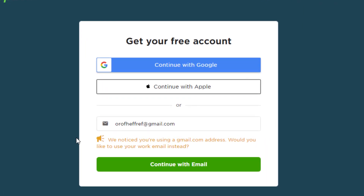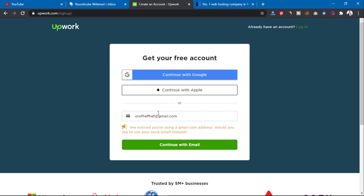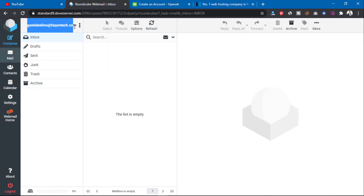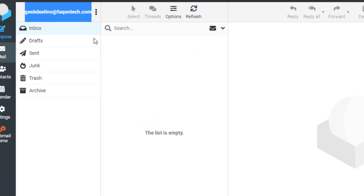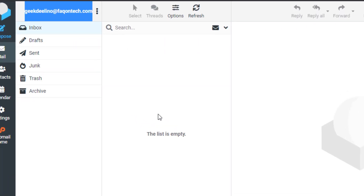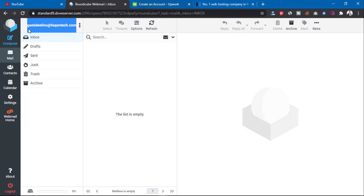It's going to show you this message that says: 'We noticed you are using a Gmail.com address — would you like to use your work email instead?' So in order for you to get verified instantly on Upwork, you need a work email address. I've created a work email address here using a domain from my blog, and I can make use of this email on Upwork to get verified instantly.